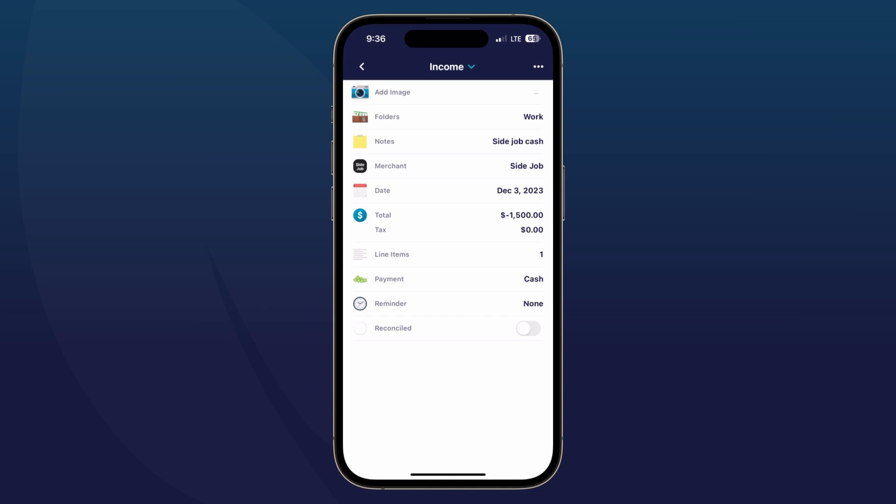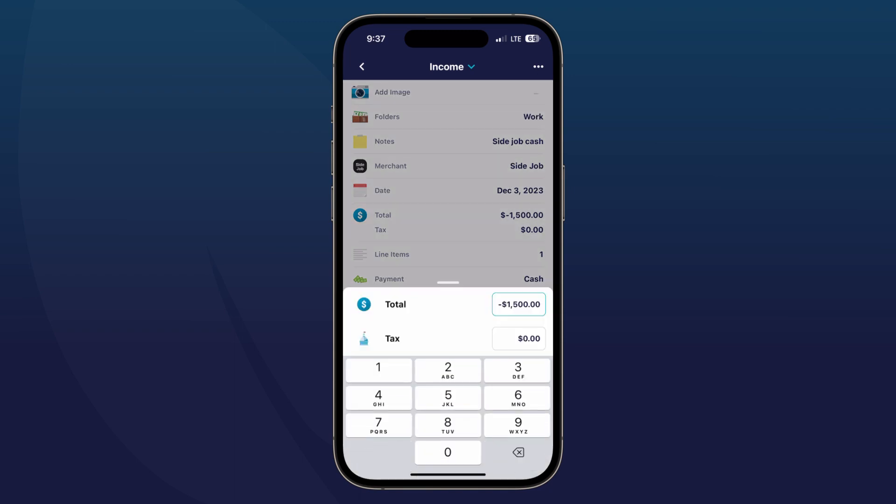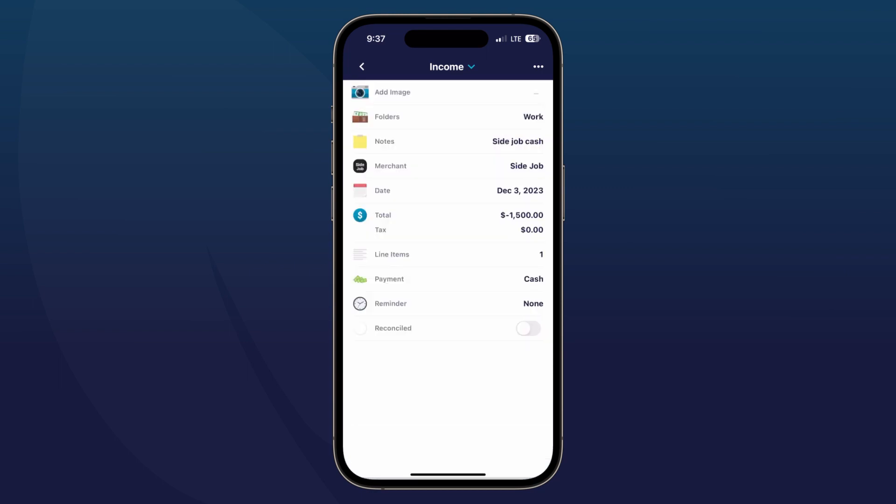You'll see that it automatically defaults it to a negative. If you want to change that to a positive, then you would just tap on it and tap on the plus/negative sign there, and it will make those changes for you.